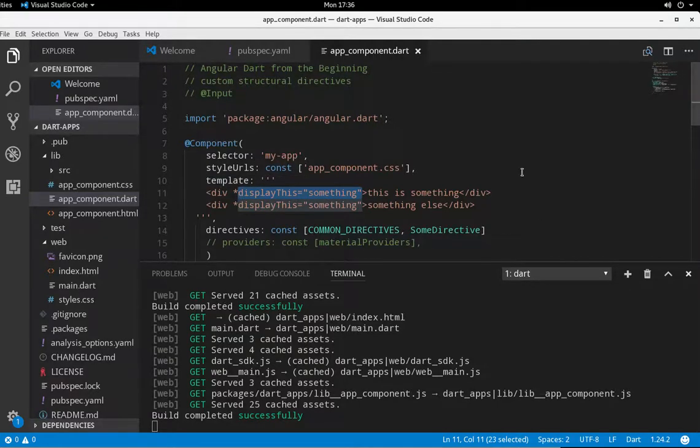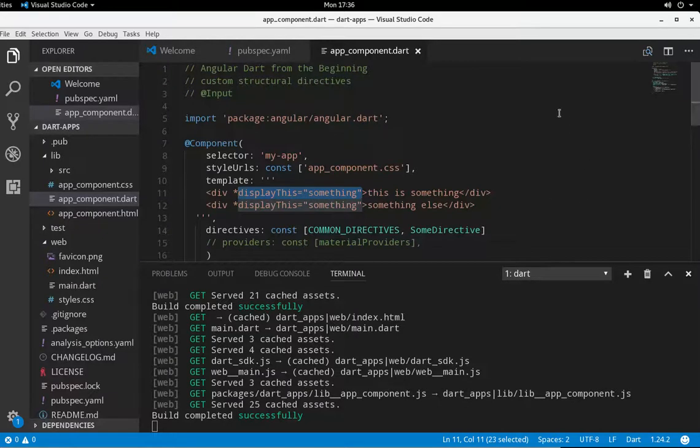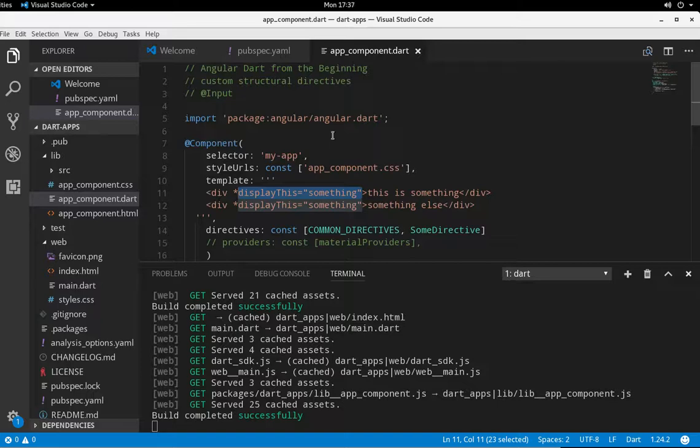But if you were over 21, it would render an alcoholic beverage menu right inside of here. So it's kind of one of those things where, yes, it's an all or nothing idea.